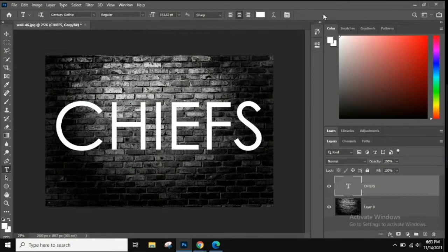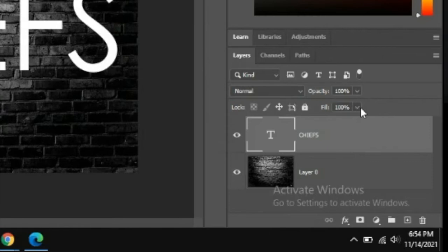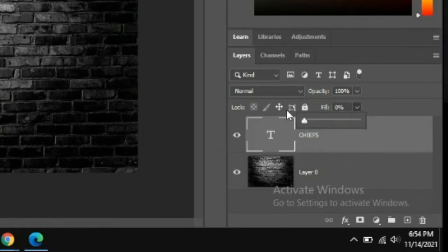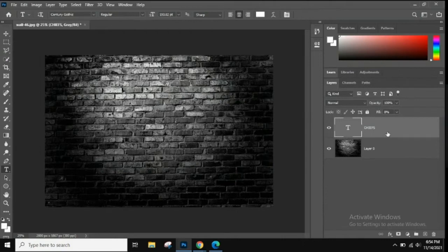The next thing we're going to do is change the Fill layer. The Fill layer is located in the layers panel. The difference between Opacity and Fill is that Opacity changes how transparent the entire layer is, while Fill only changes the fill of the font — but any layer style will remain visible. So we're going to put the Fill down to zero. The font will disappear visually, but it's still there.